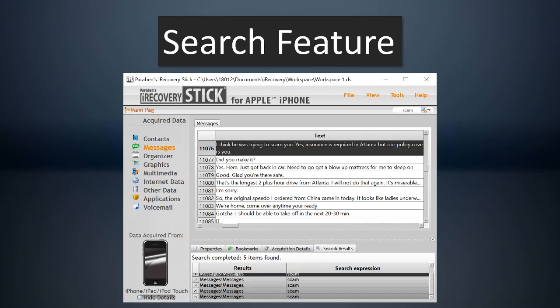One of the great features of the iRecoveryStick is actually one of the most overlooked. It is the search feature. You can come up here and search for keywords. And it will search through all the data and show the results down here. So you can search for everything from phone numbers to names, anything that you might think is important to your investigation. And it will find that.